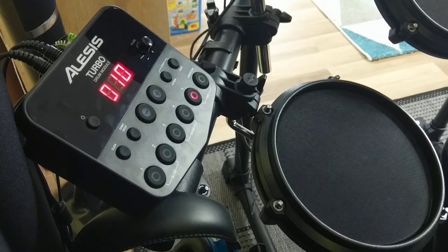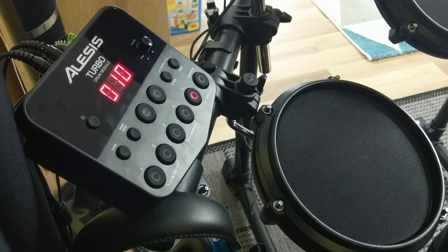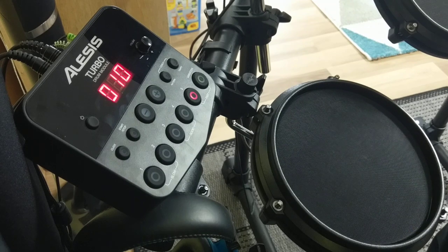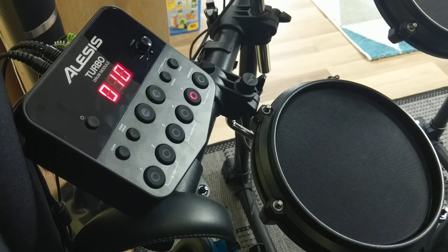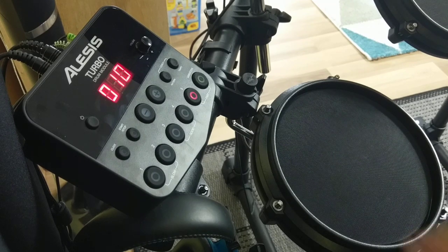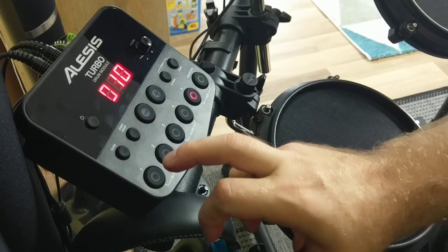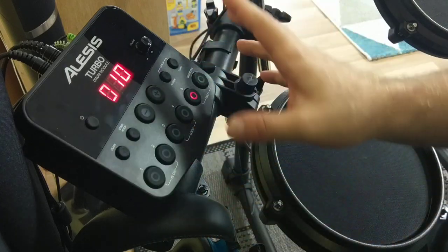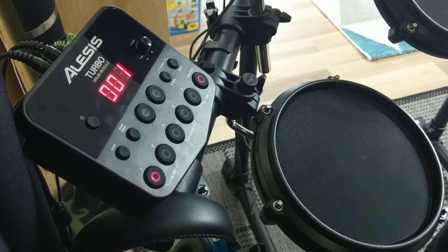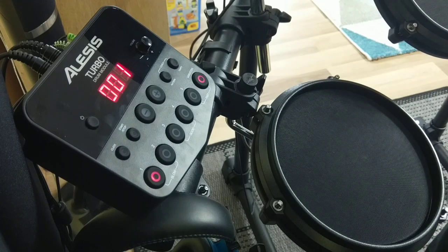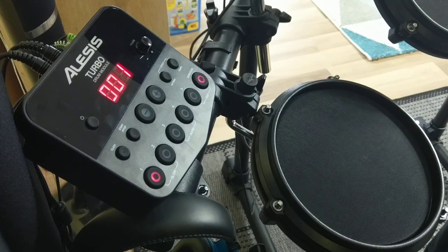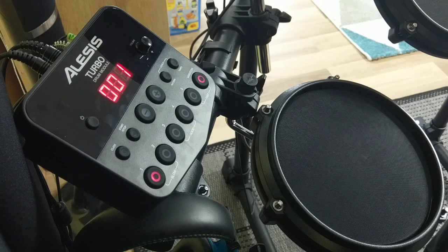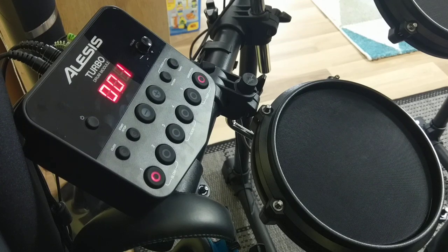So it was a very fast demonstration of all those presets. If you start the machine from the beginning, it always starts with number one, this rock classic drum kit.